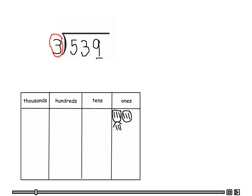Now let's move over to the tens, which we have three. One, two, three — this makes one group of three, so we have one with nothing left over.